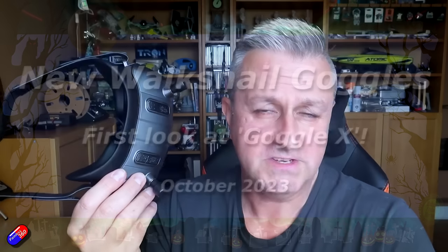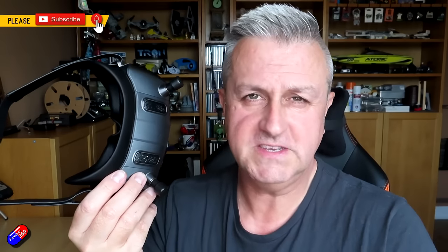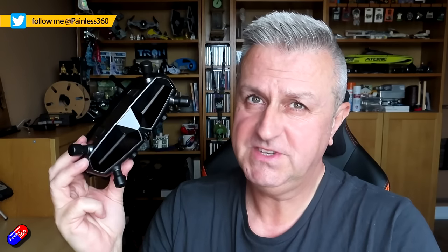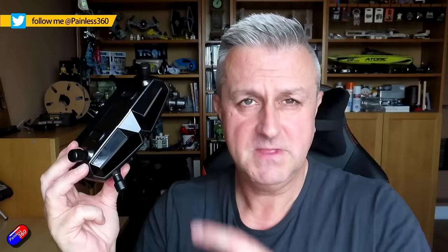Hello and welcome to the video. Today is a big day if you are a Walksnail fan, or if you've been looking at the system, or if you've heard the rumors that there was a new goggle on the way. There absolutely is.